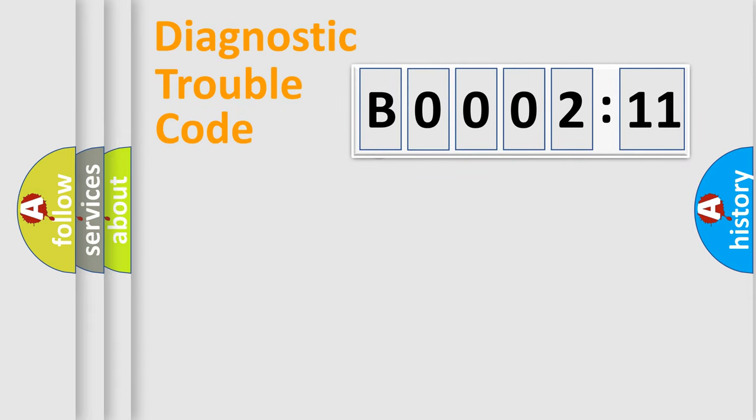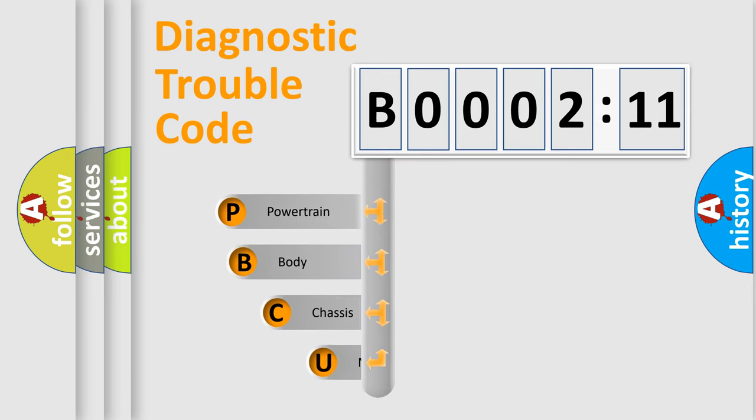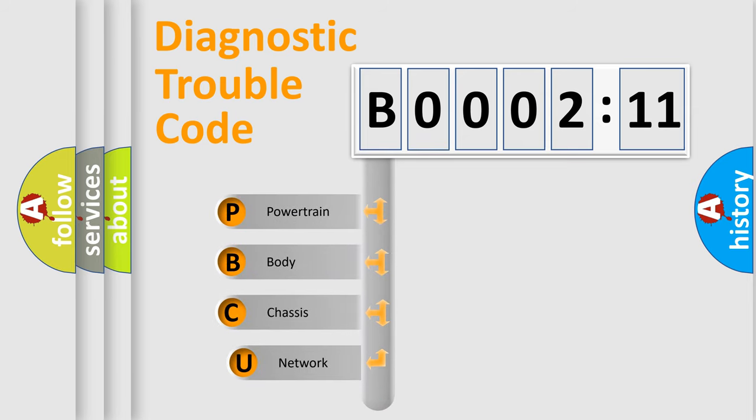First, let's look at the history of diagnostic fault code composition according to the OBD2 protocol, which is unified for all automakers since 2000.